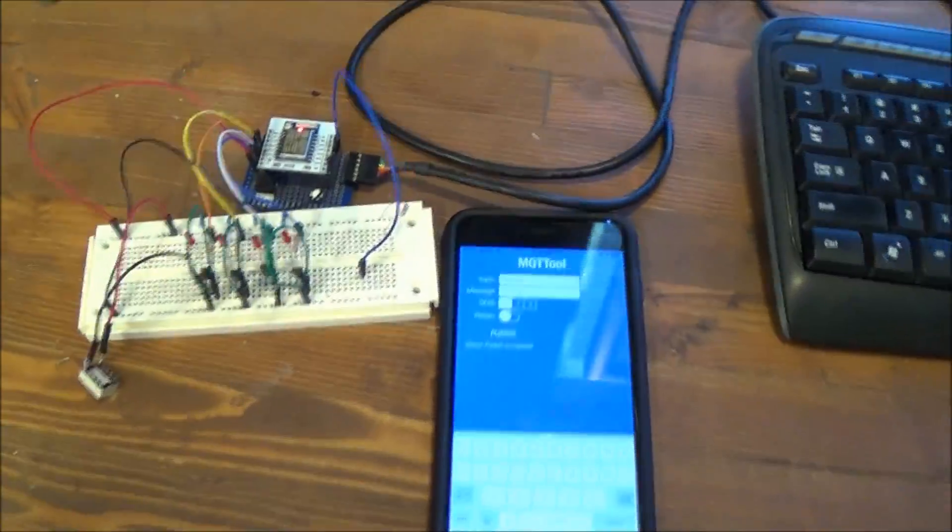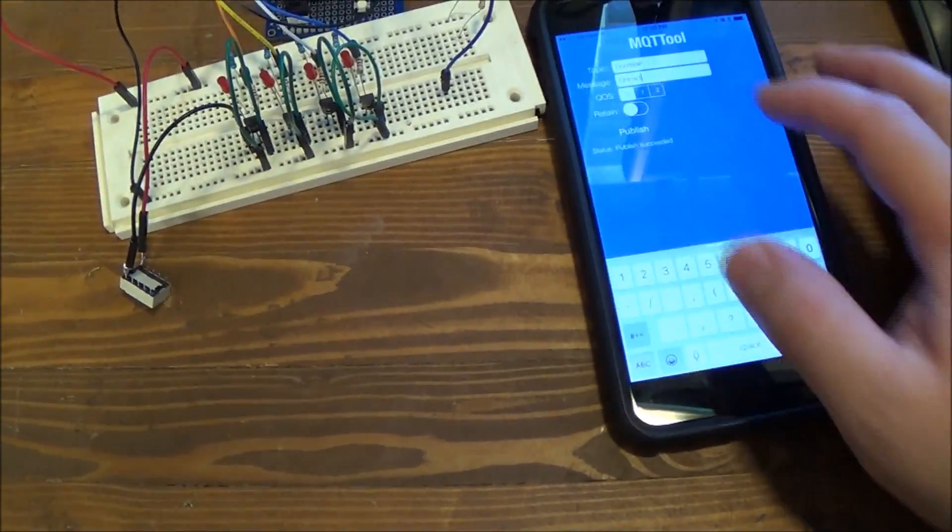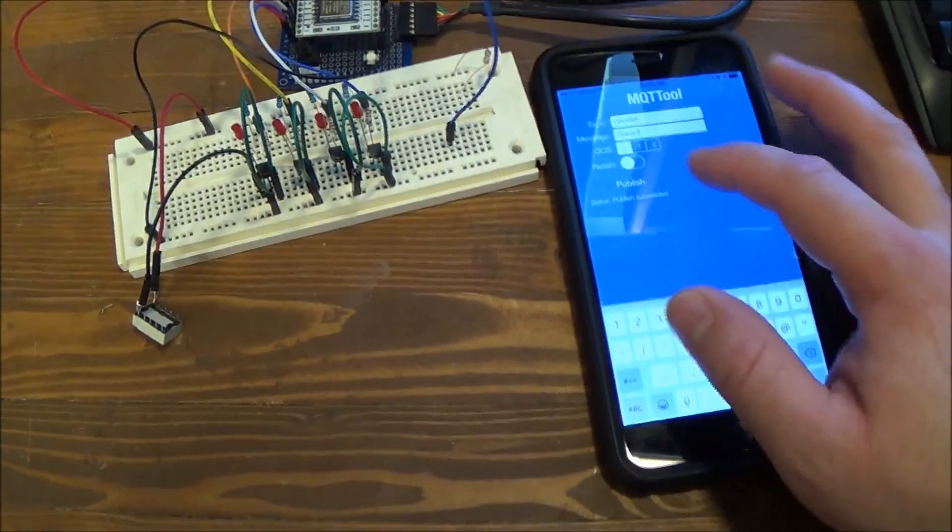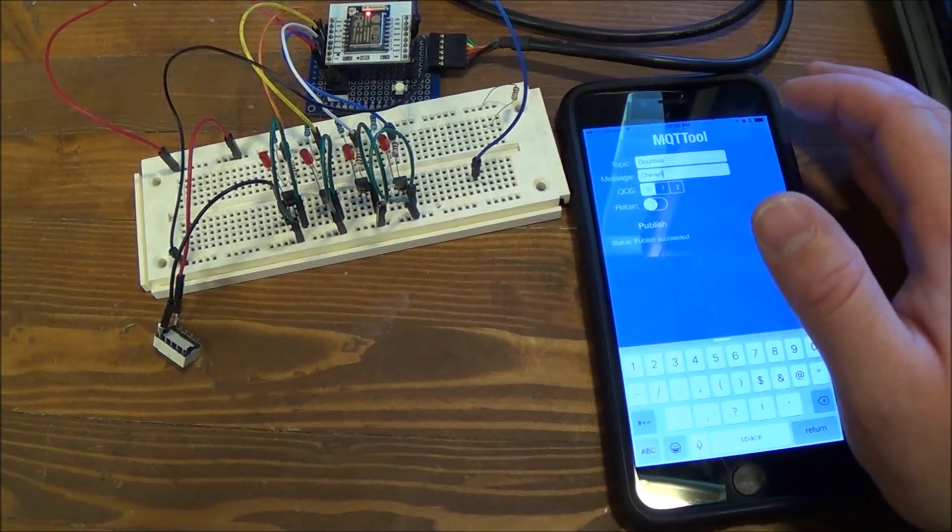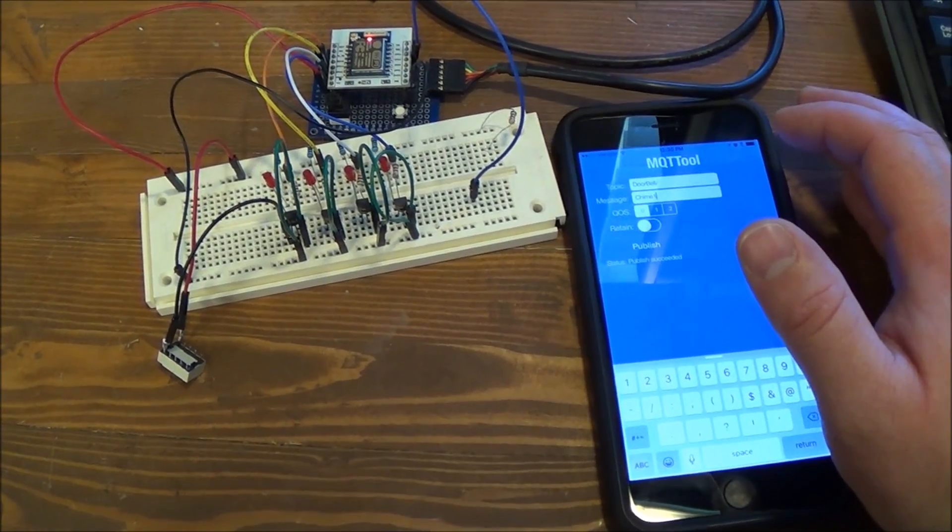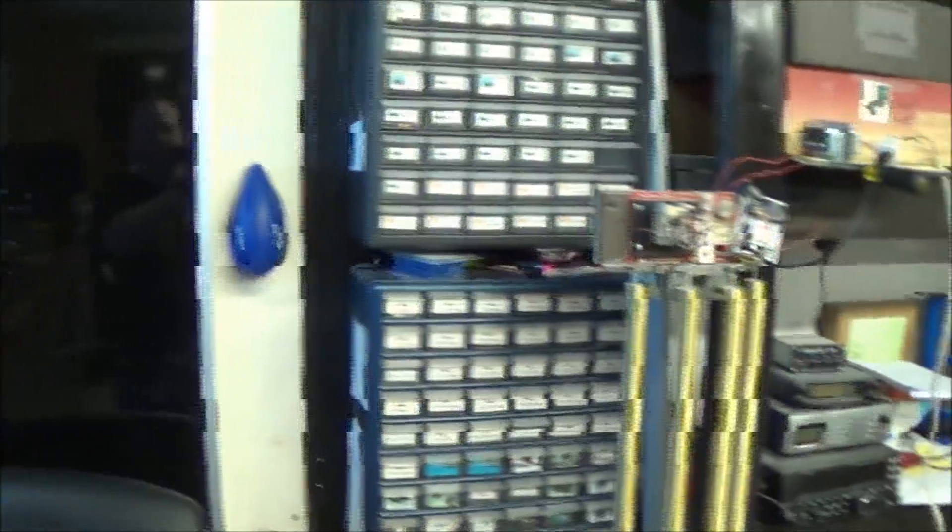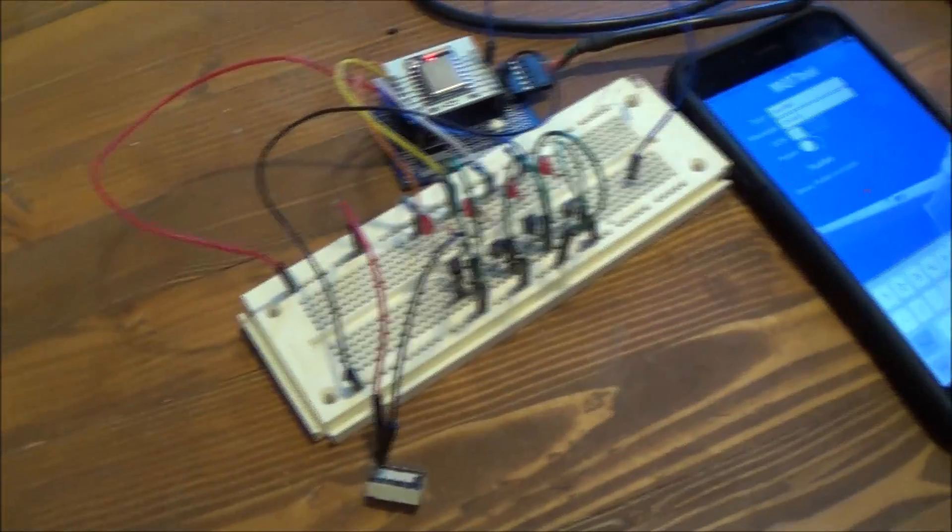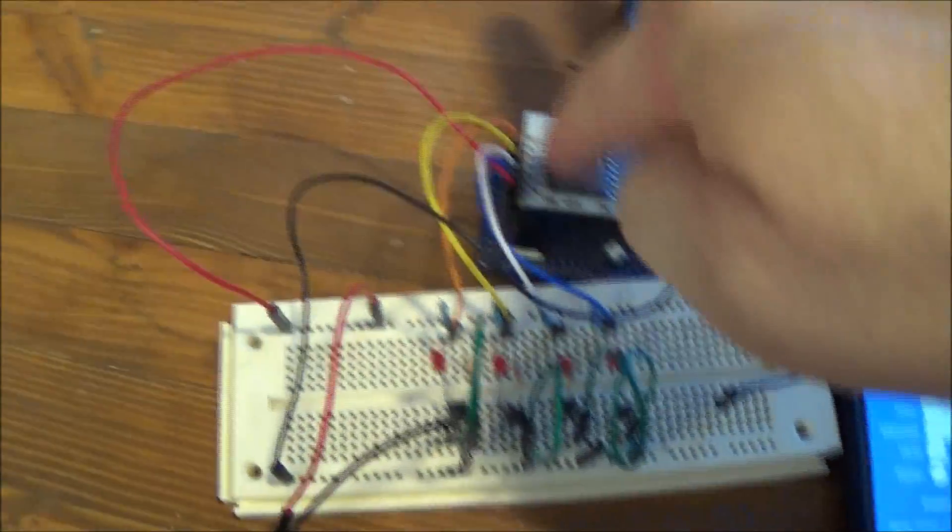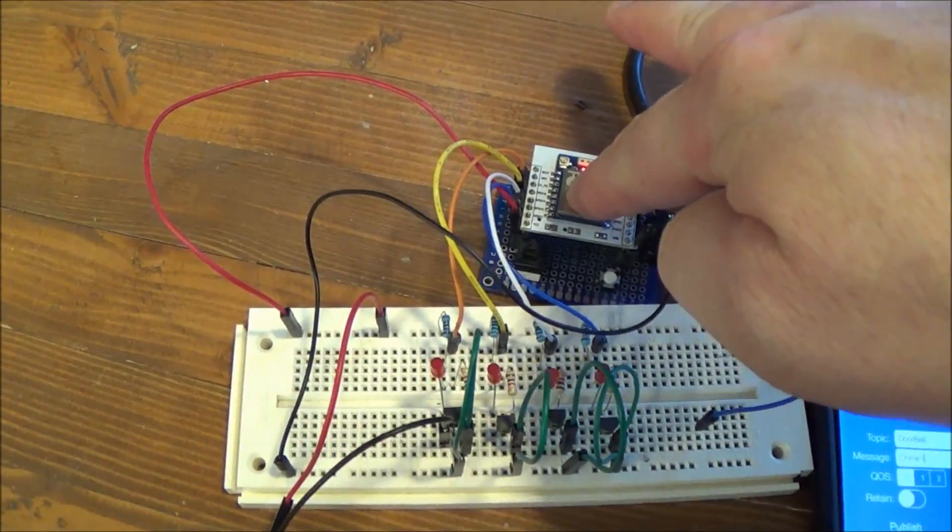Alright, so I added several different bells on here, I'll just show you the first one. I called it Chime 1, I'm going to publish. So basically for this demonstration, I've got the regular doorbell hooked up, but this is the same exact code running in this one.